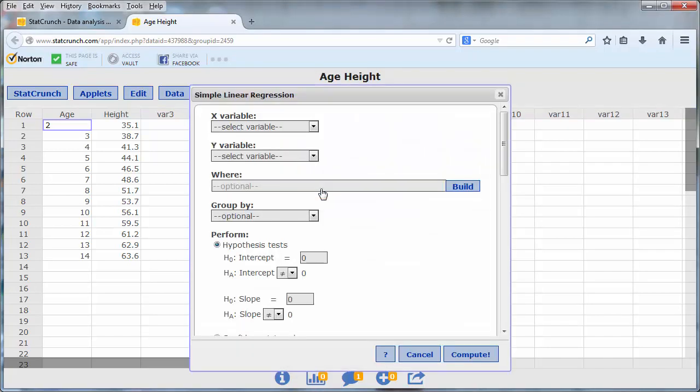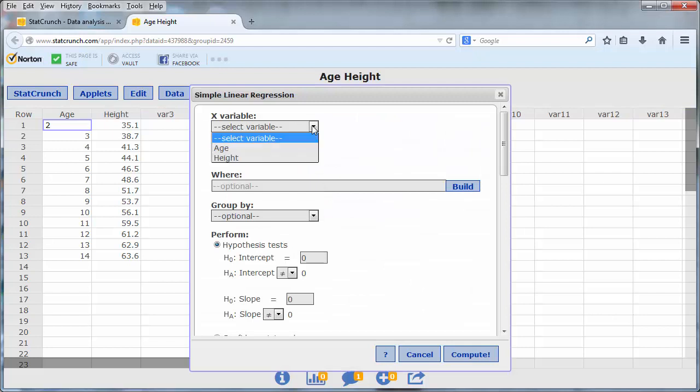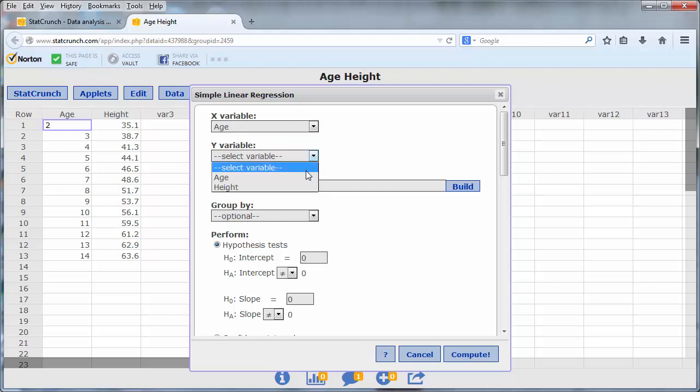The independent variable x, called the explanatory variable, is age. The dependent variable y, called the response variable, is height.